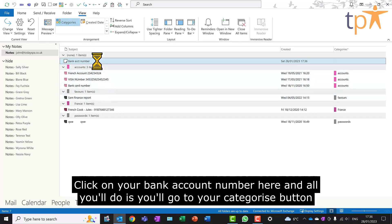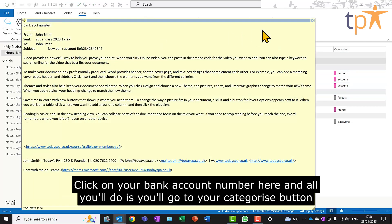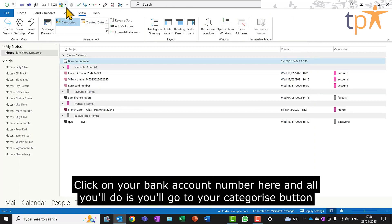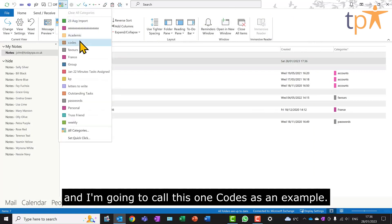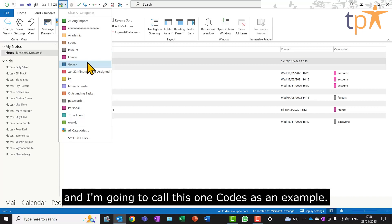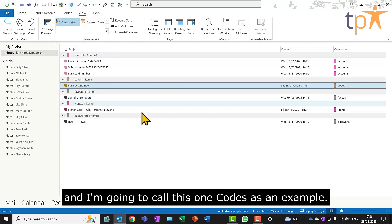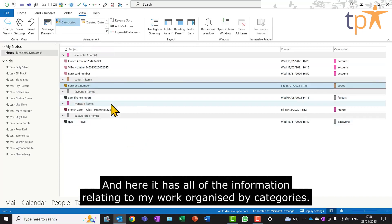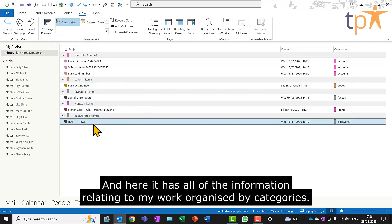Click on your bank account number here and all you'll do is you'll go to your categorise button and I'm going to call this one codes as an example. And here, it has all of the information relating to my work organised by categories.